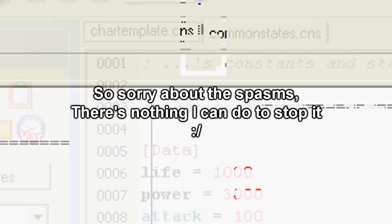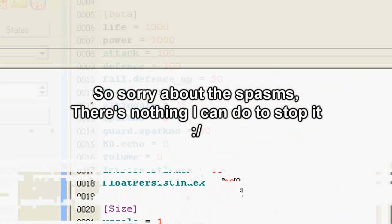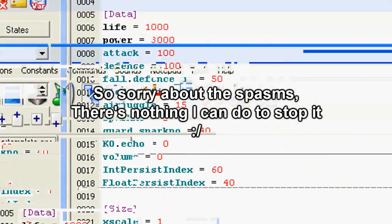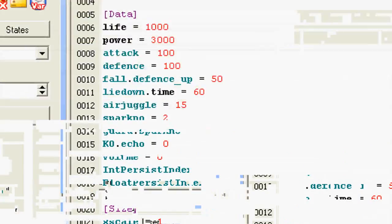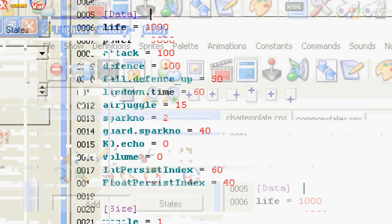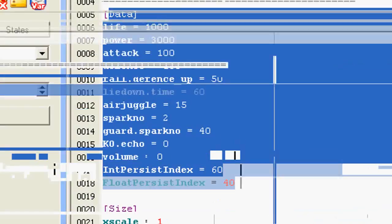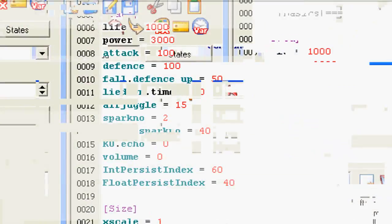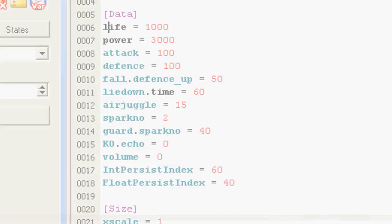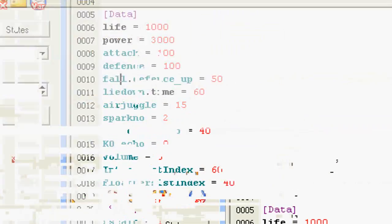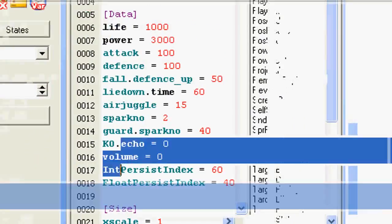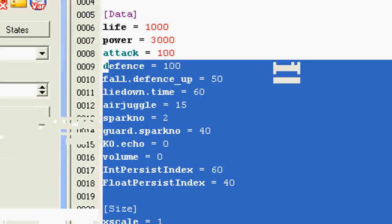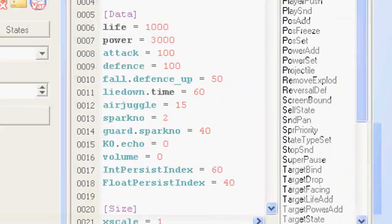Basically what you do is you go to the Constants tab, and on the top of the Constants tab you see a bit called Data. Data are basically the basic stats. And as you can see you have Life, Power, Attack, Defense, Fall Defense Up, Lie Down, and so on. You also have the little stuff over here, Movement, Velocity, and Size.